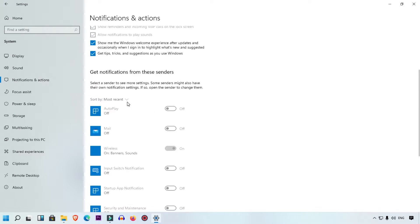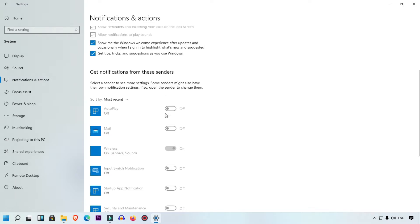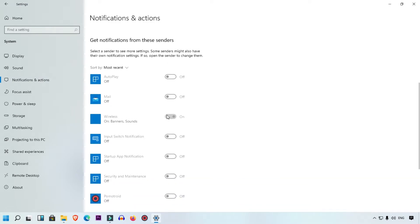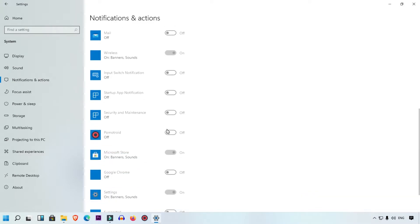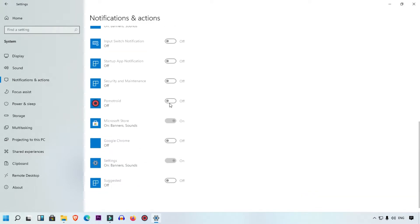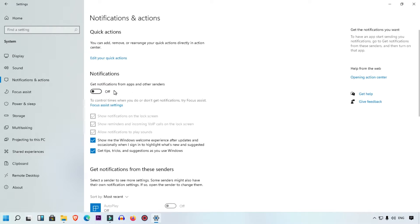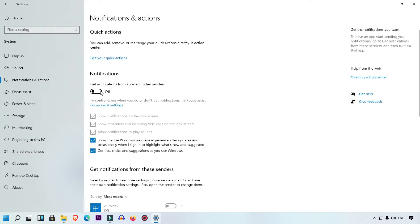You can also see 'Get notifications from senders' — that means if you have already installed any software that pushes notifications, it will automatically appear here. You can manually manage each one. I'm going to enable the main toggle first to show you how to customize the notification settings.